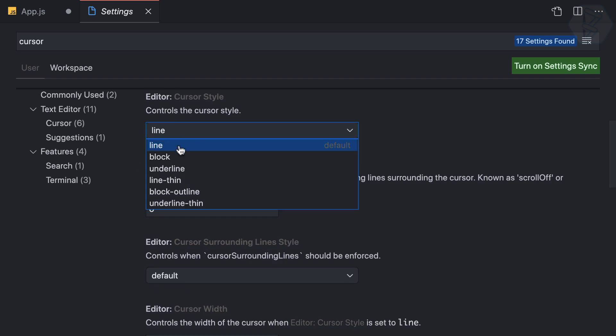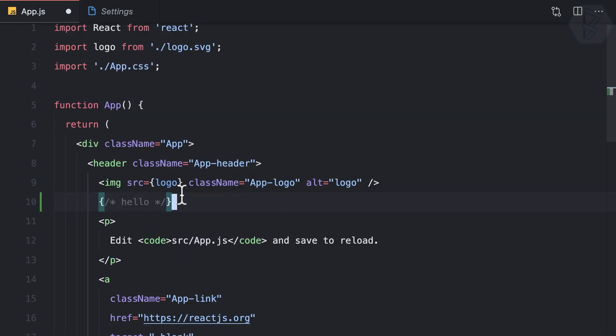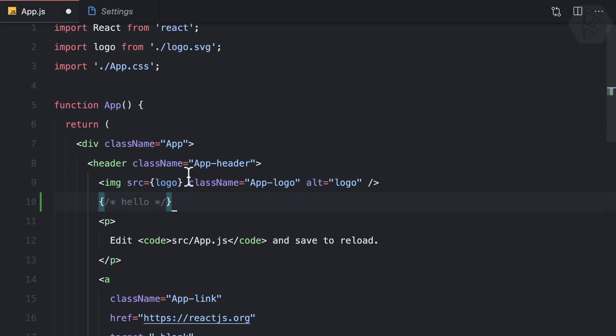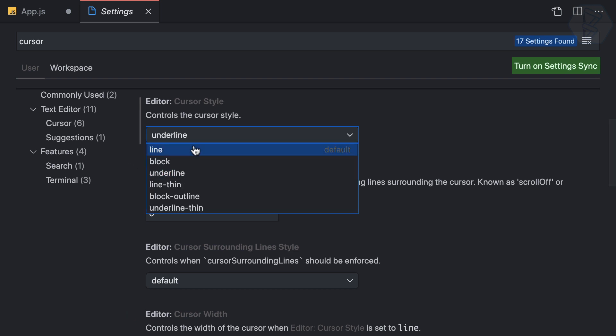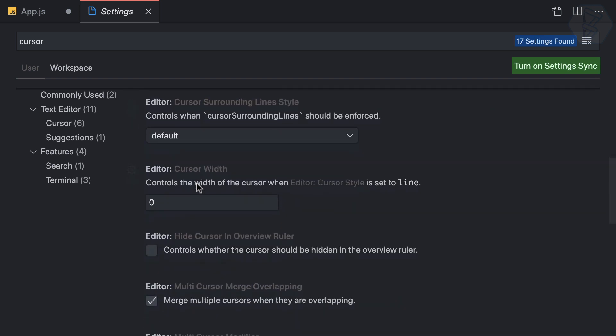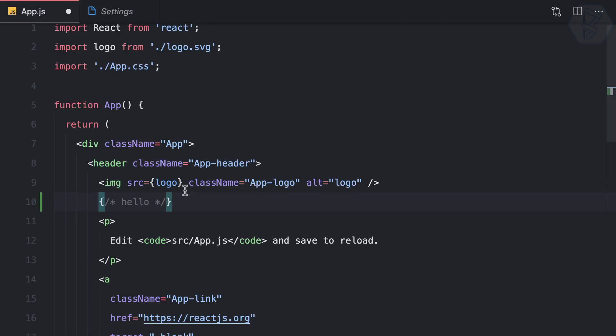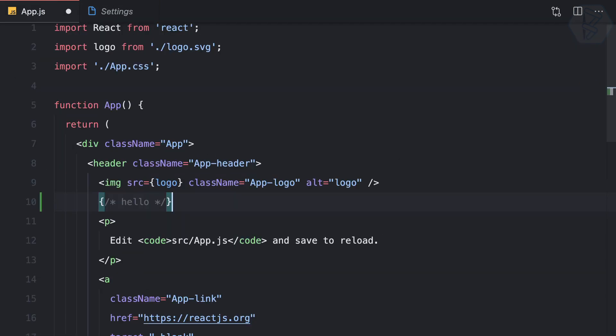Next, you can choose the cursor style: line, block, or underline. I prefer the line. You can also control the cursor width—0 is the default, but 4 makes it thicker. Let's use the thick one.